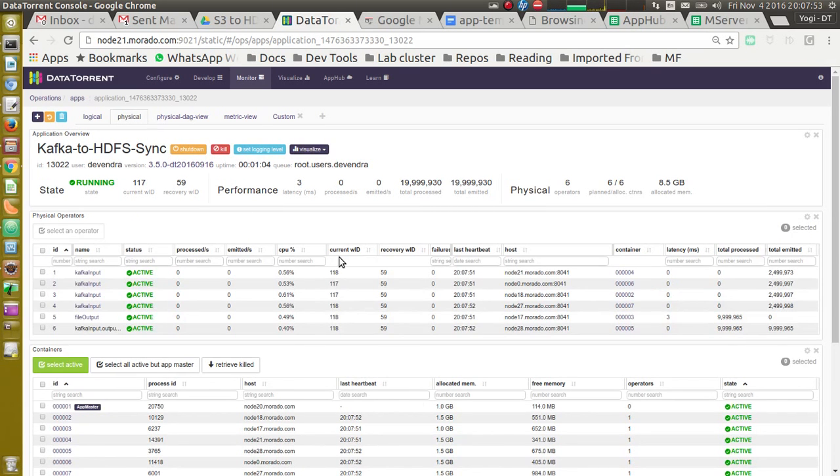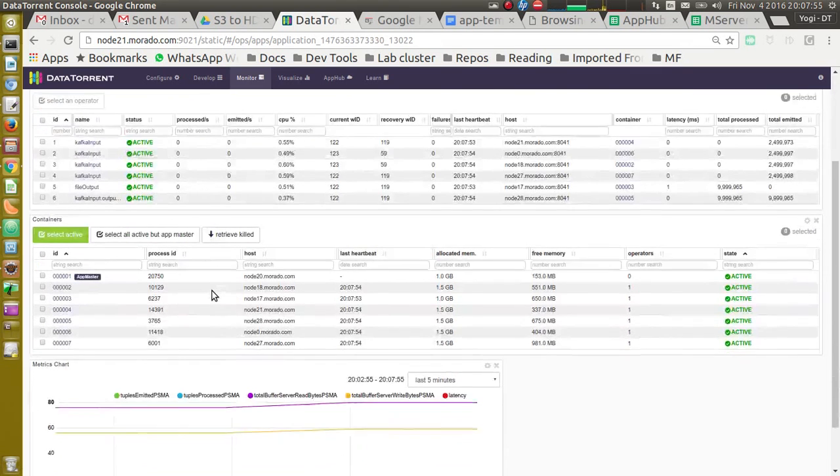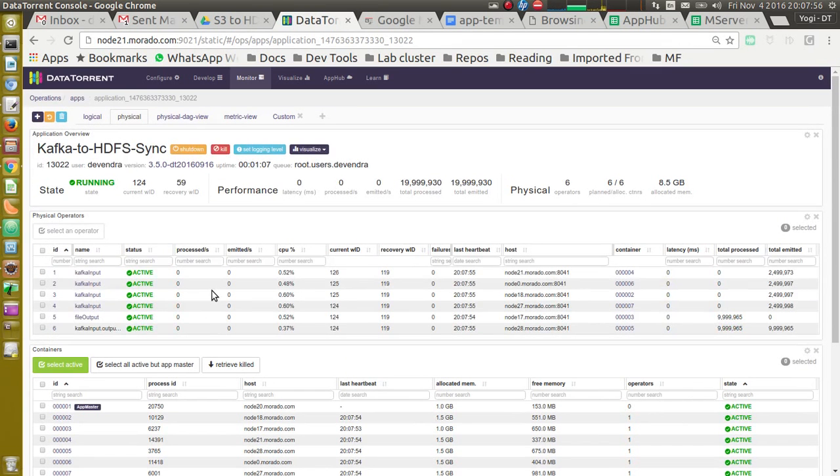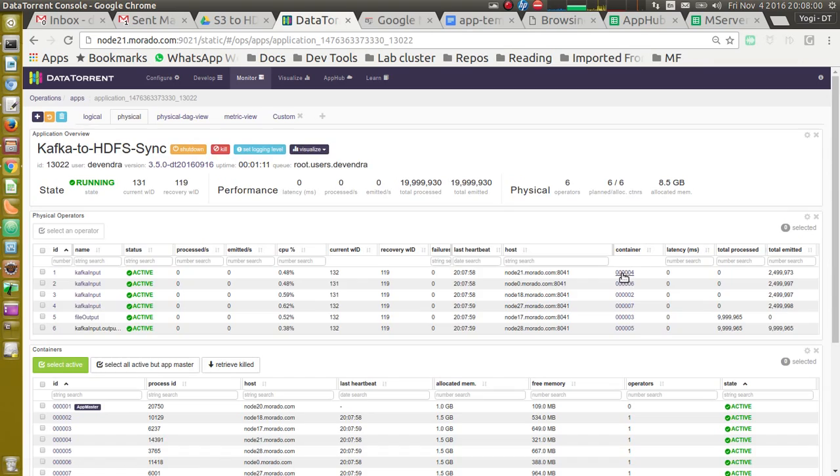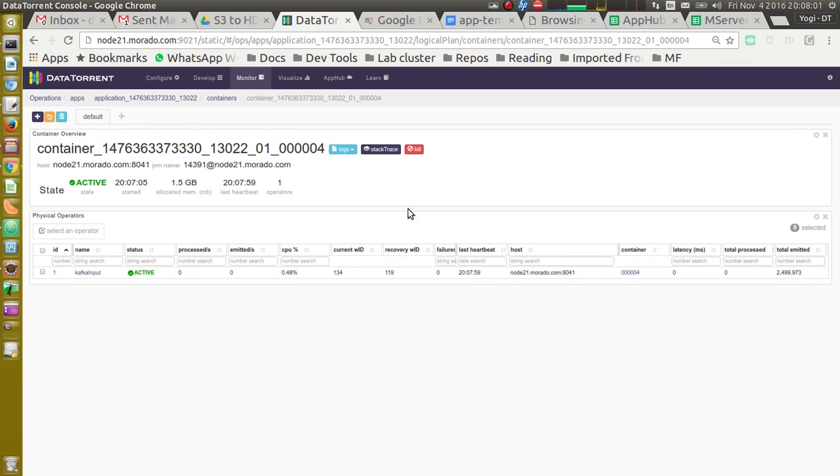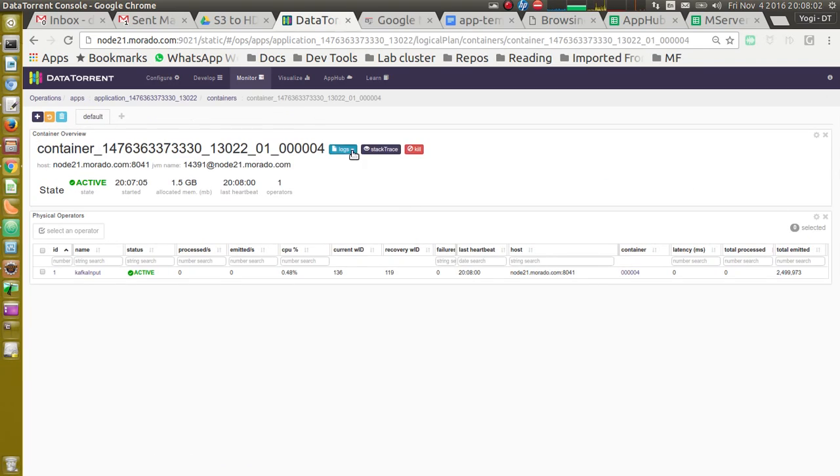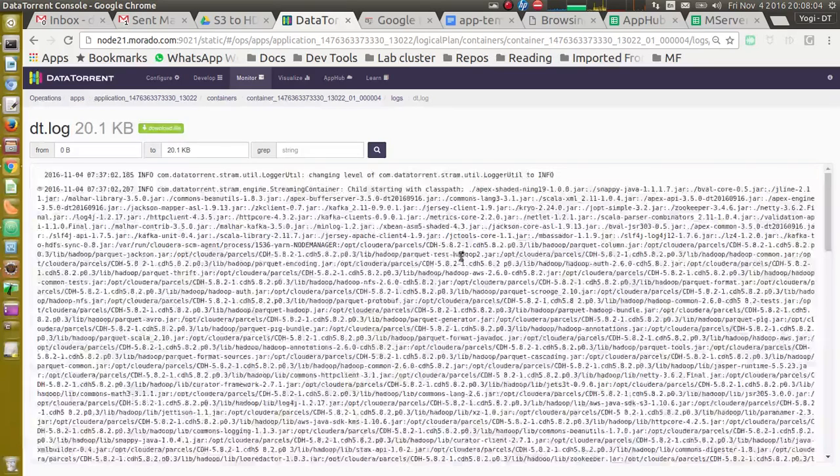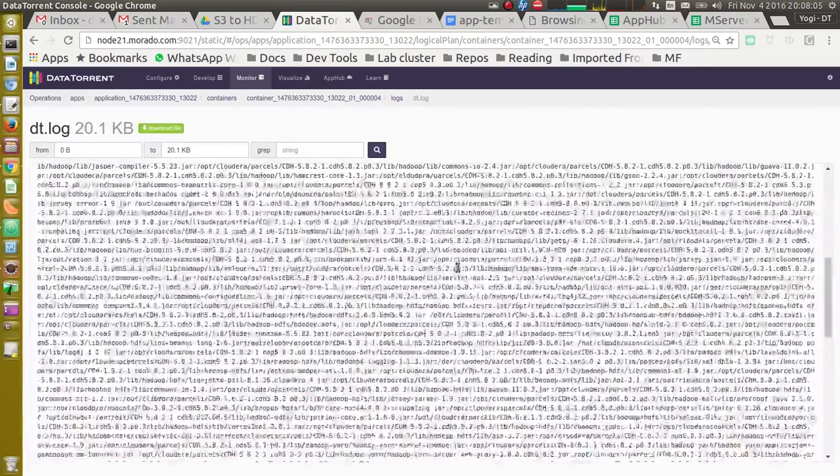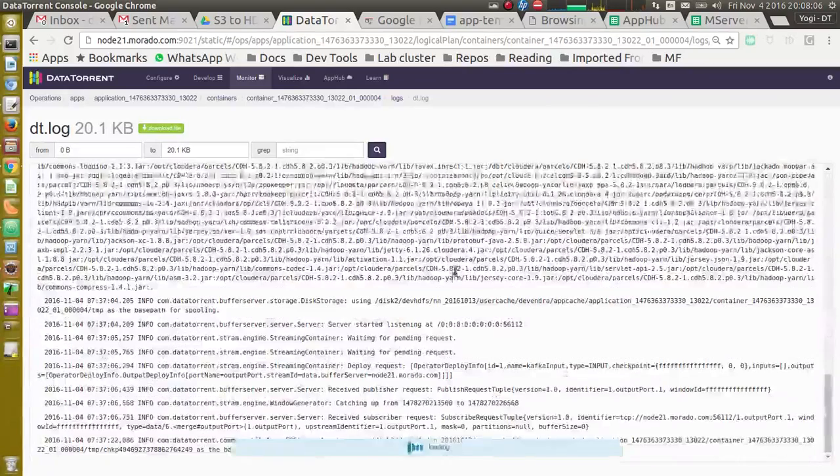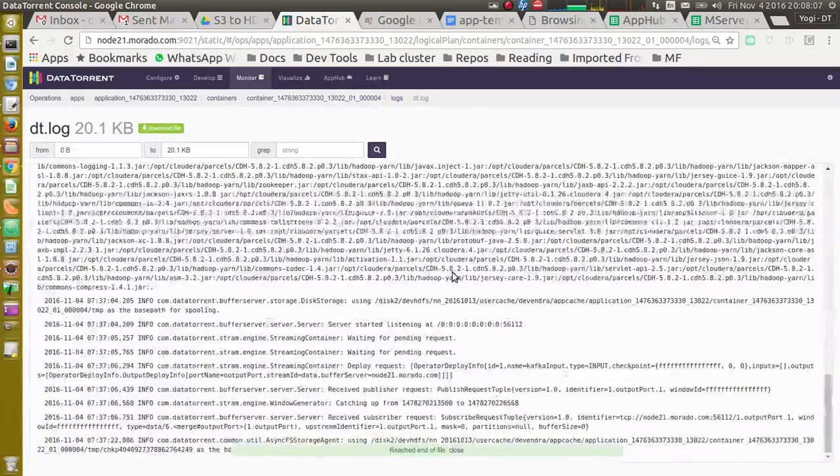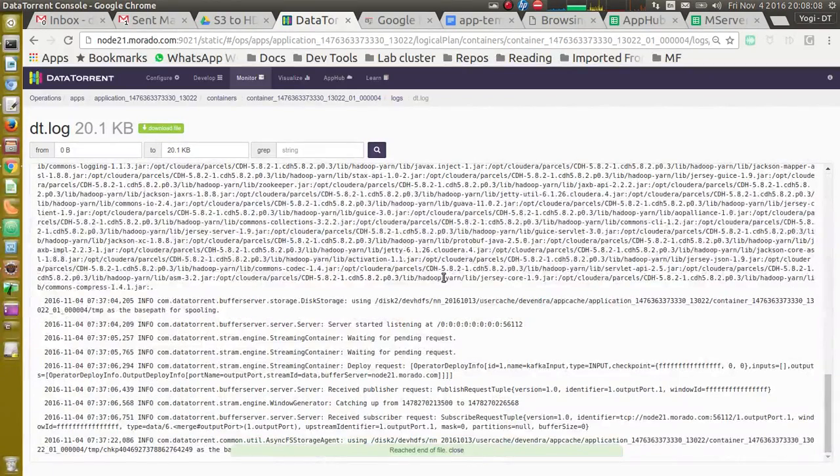If we navigate to physical tab, we can see container wise information. If we click on the container link, we can go to the logs for a particular container. This is helpful to debug the application.